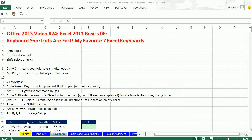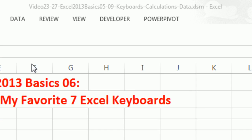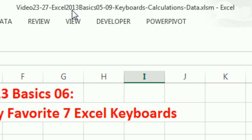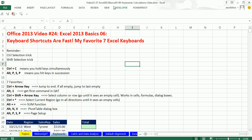Welcome to Office 2013, video number 24. If you want to download this workbook, and this workbook is for videos 23 to 27, click on the link below the video or go to our class website.